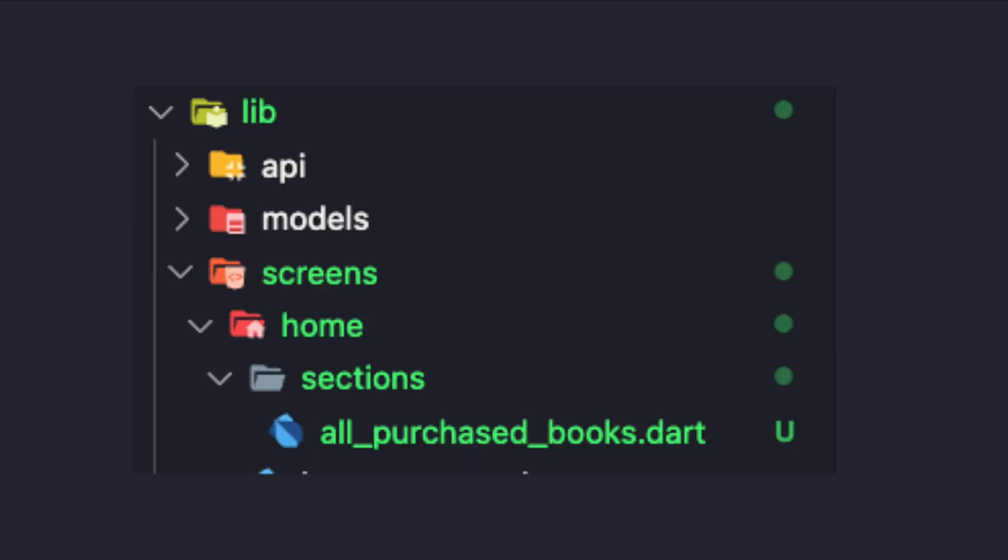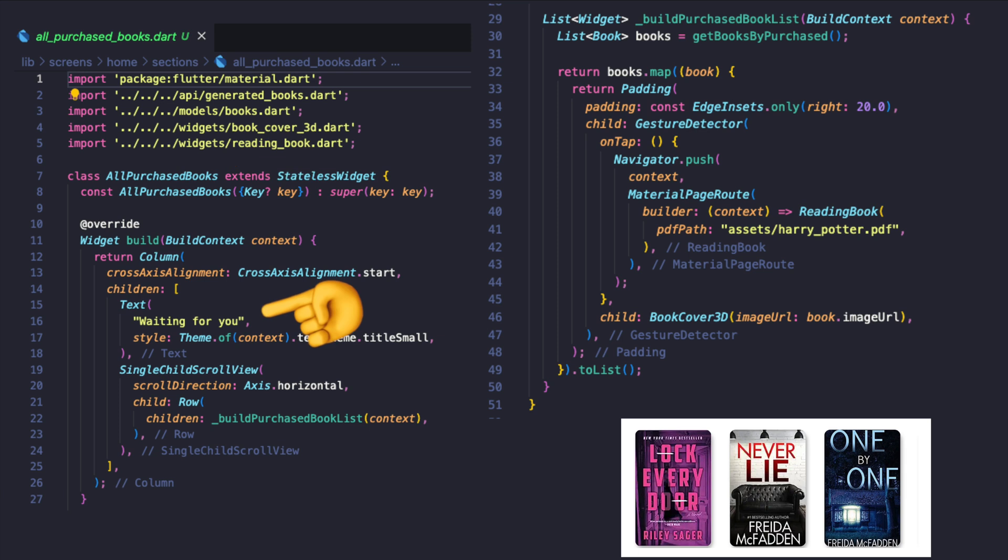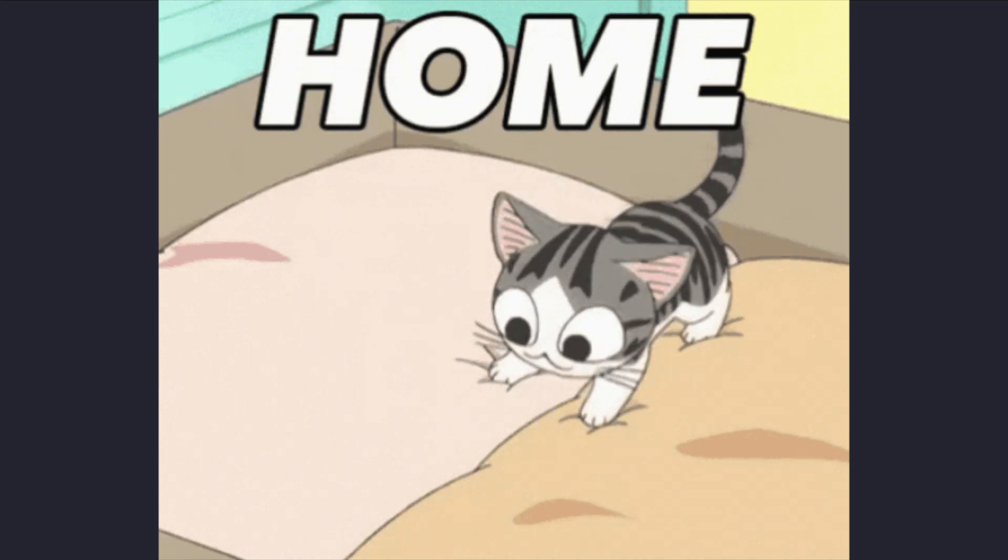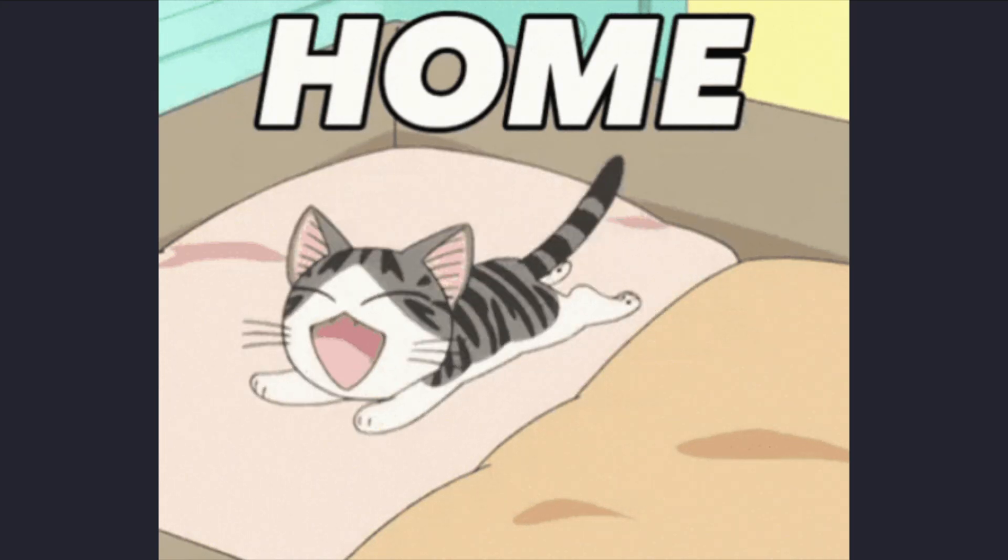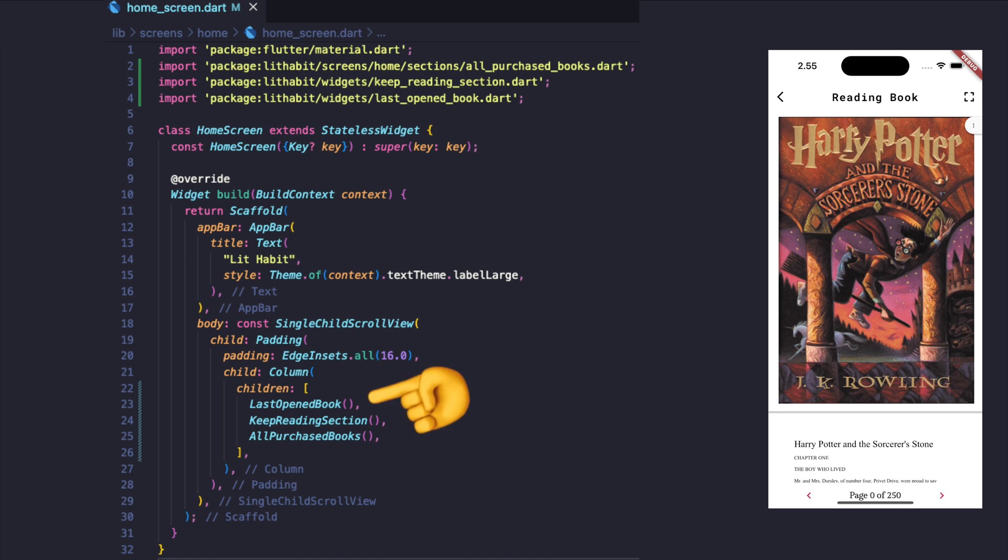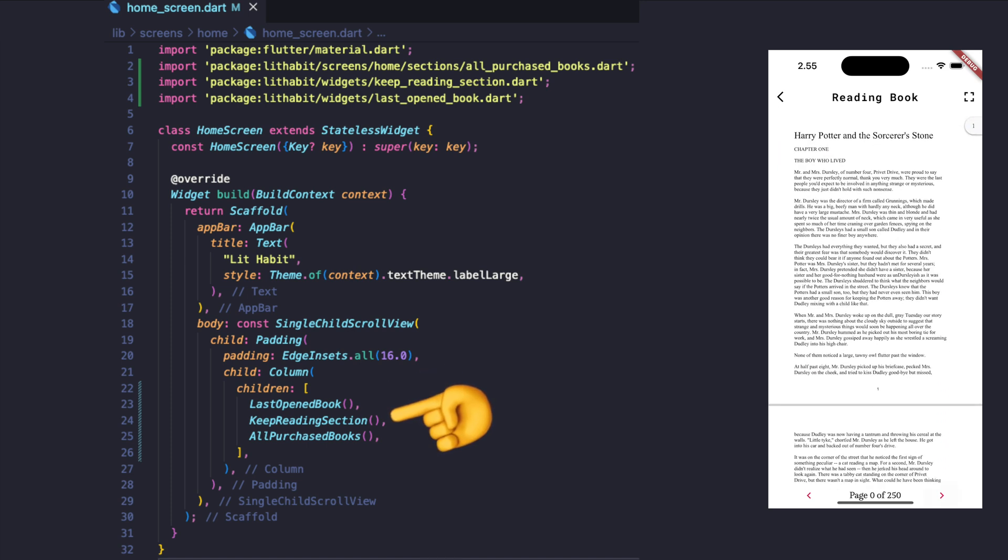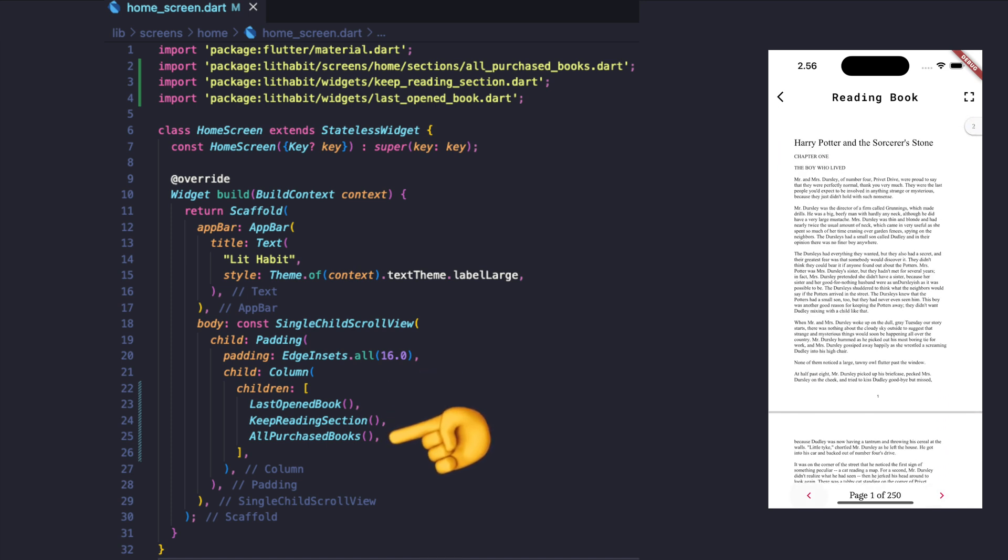Let's start using these widgets for the home screen by creating an all purchased books section which consists of a column with the text and view book button. Finally, finalize the home screen by calling last open book, keep reading, and all purchased book containers.